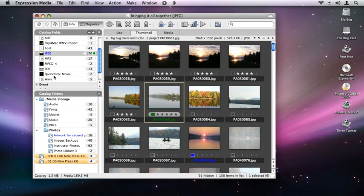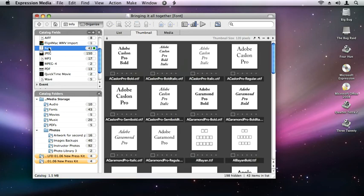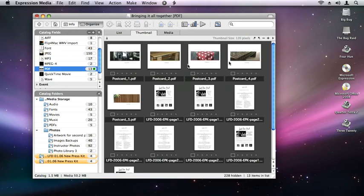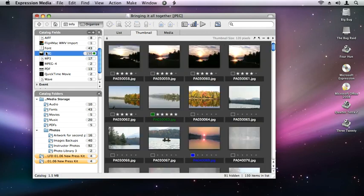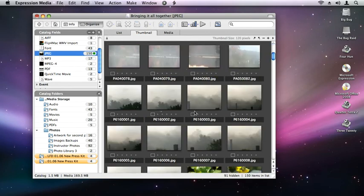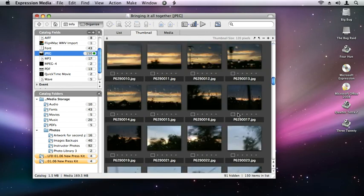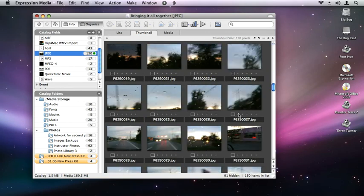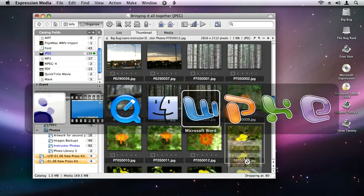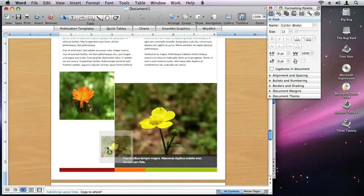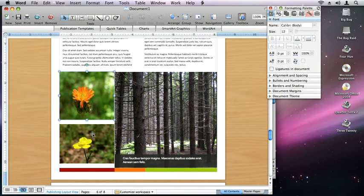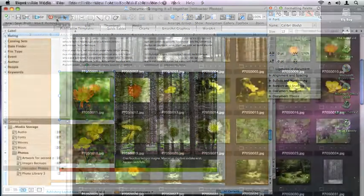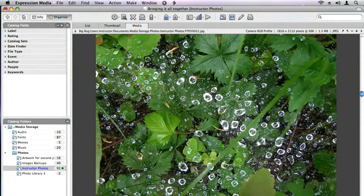and allows you to effectively catalog and manage all of the individual iterations of your photos, graphics, movies, audio files, fonts, and PDFs, which can now be easily brought together to craft the most compelling presentations and publications for your organization and ultimately your clients, customers, and colleagues.